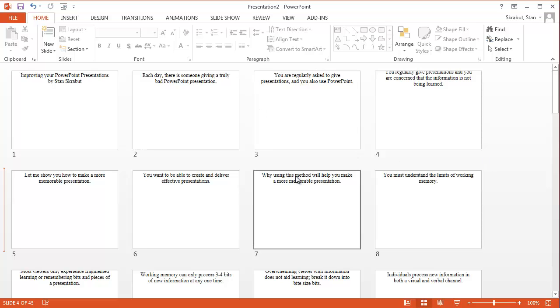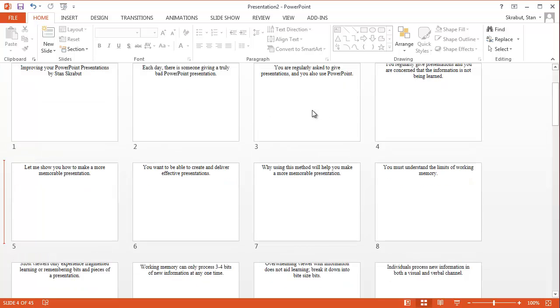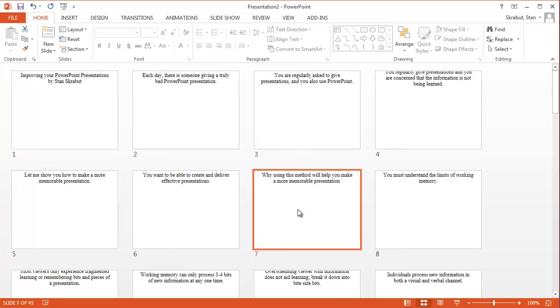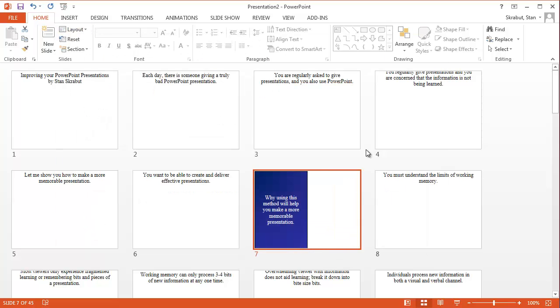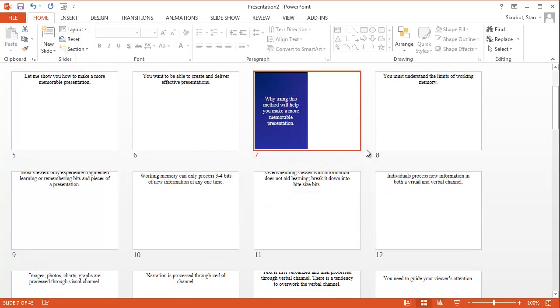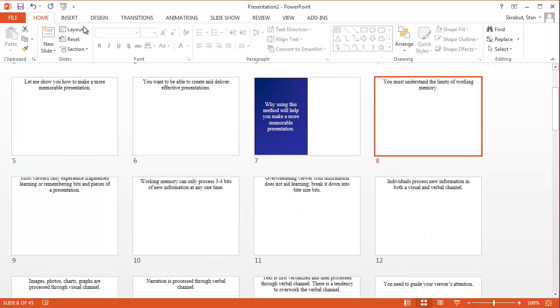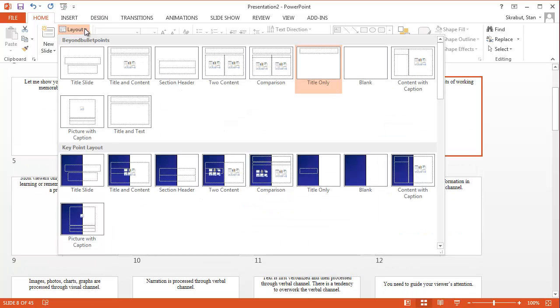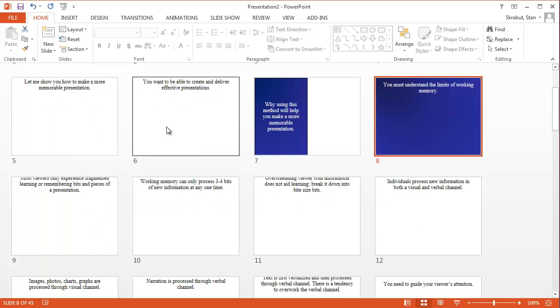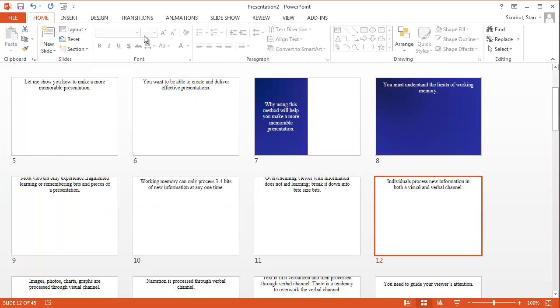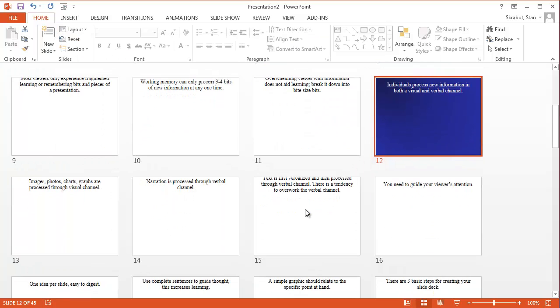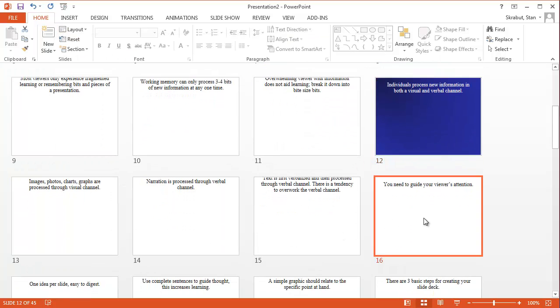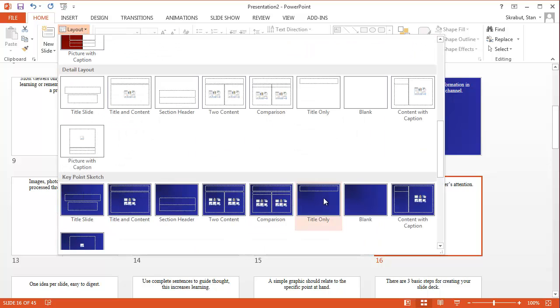So now I want to go find the key slides. So the first one is why using this method will help me make a more memorable presentation. And I'm just going to change the layout to look like that. Okay. And this happens to be one of my explanation slides. So that one is going to look like that. This is also an explanation slide. And this happens to also be an explanation slide.